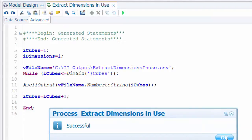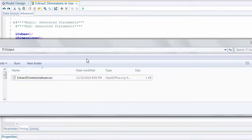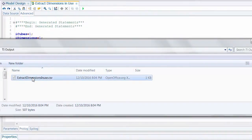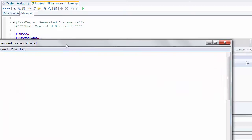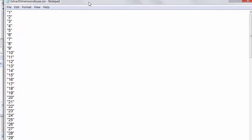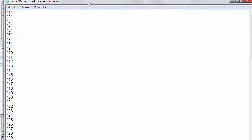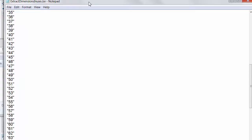It was successful. Taking a look at the file, we can see it's not particularly interesting but we do get a count of cubes in the model — there are 86 cubes. It might be much more interesting to see this with the actual cube names.